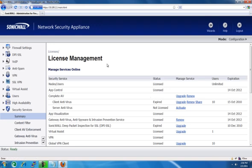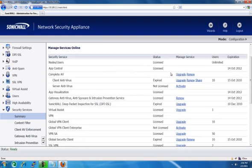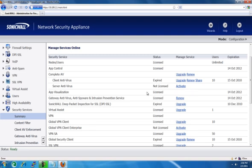This will bring up the License Management page, which gives you options to manage the service by either upgrading, activating, or renewing the service.